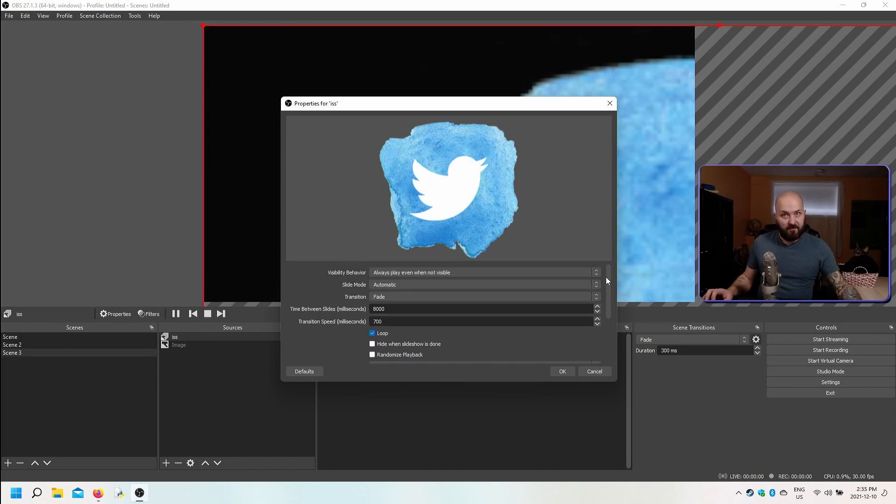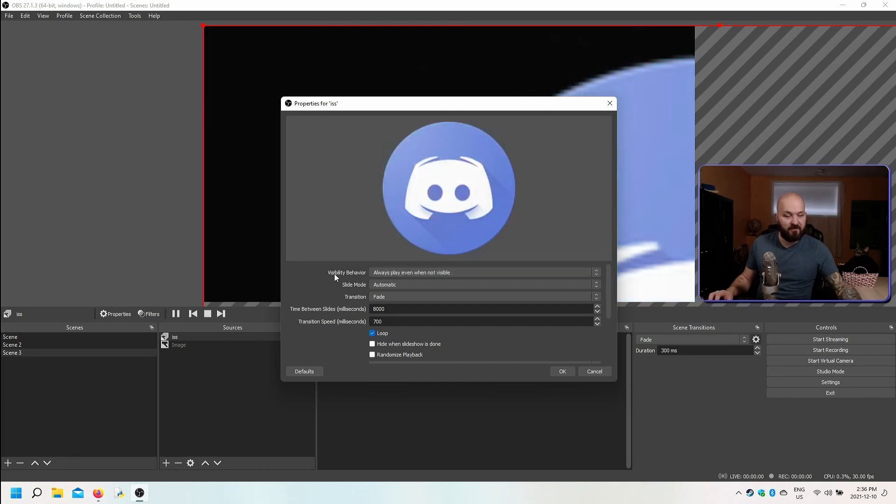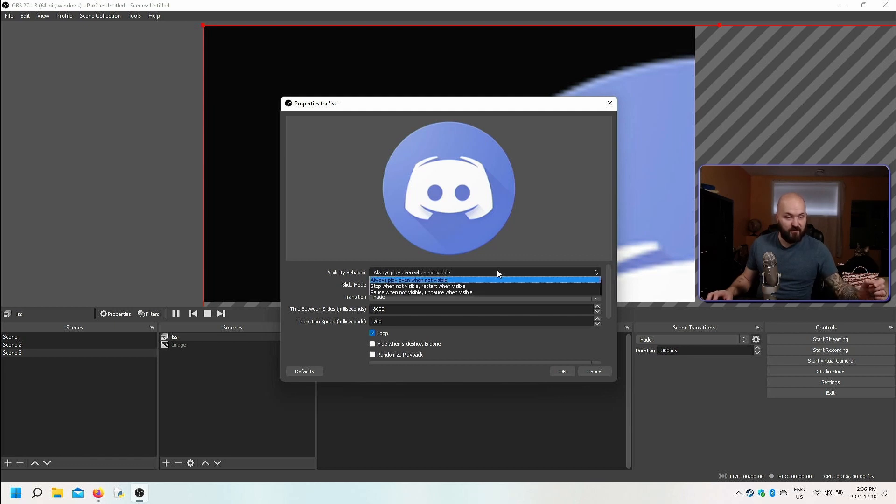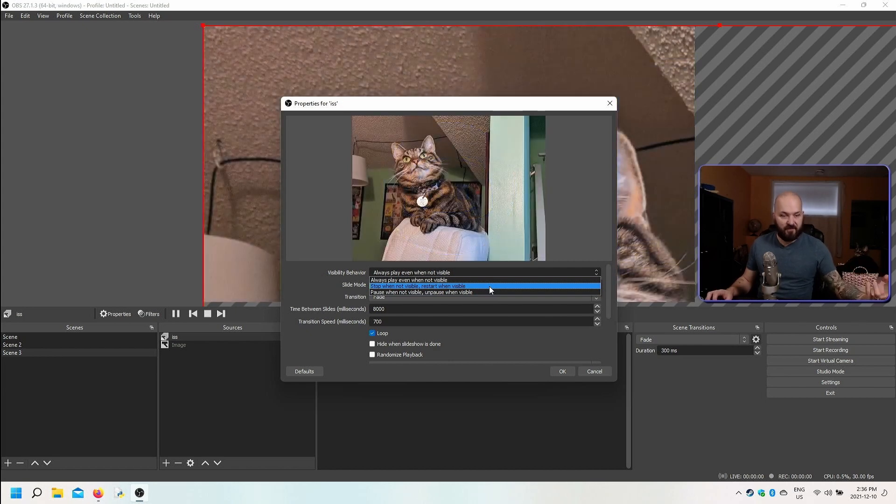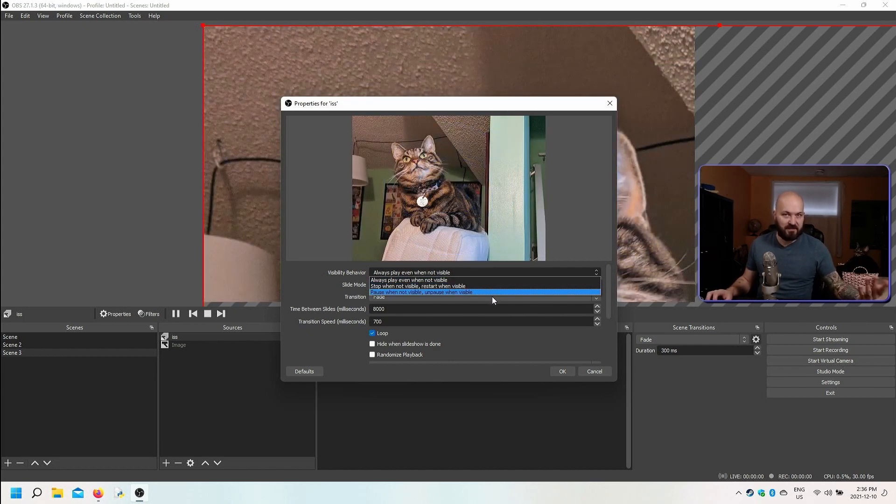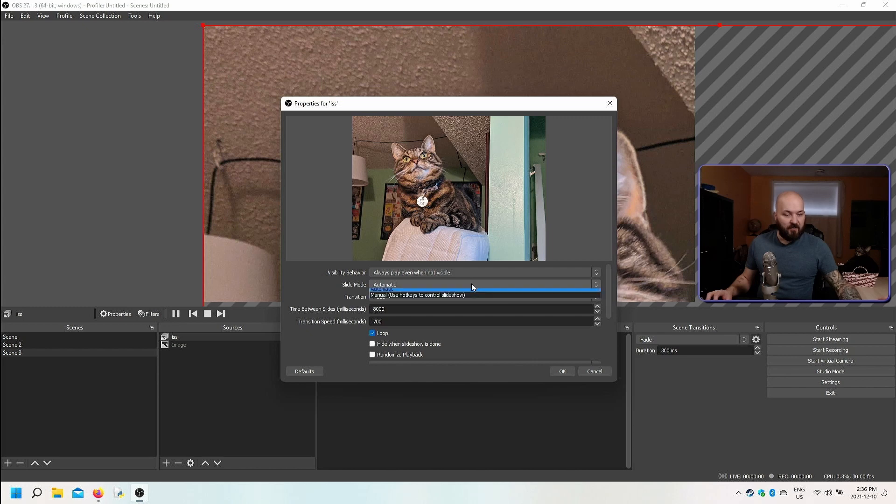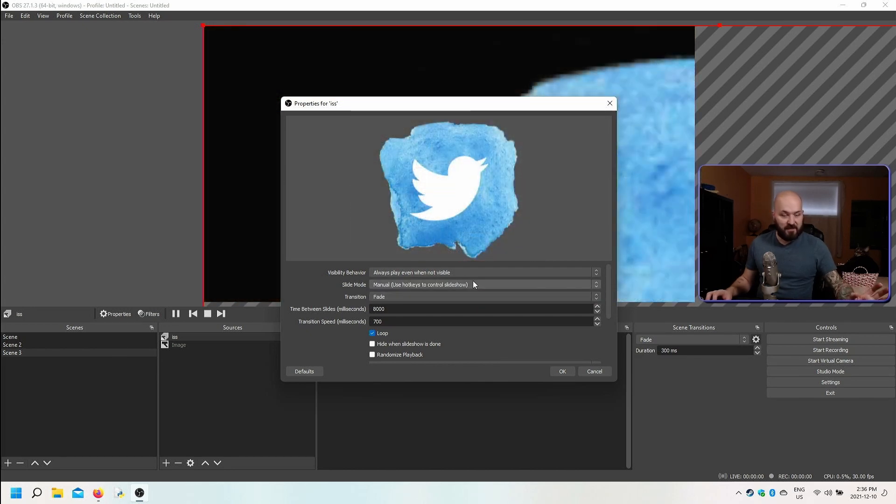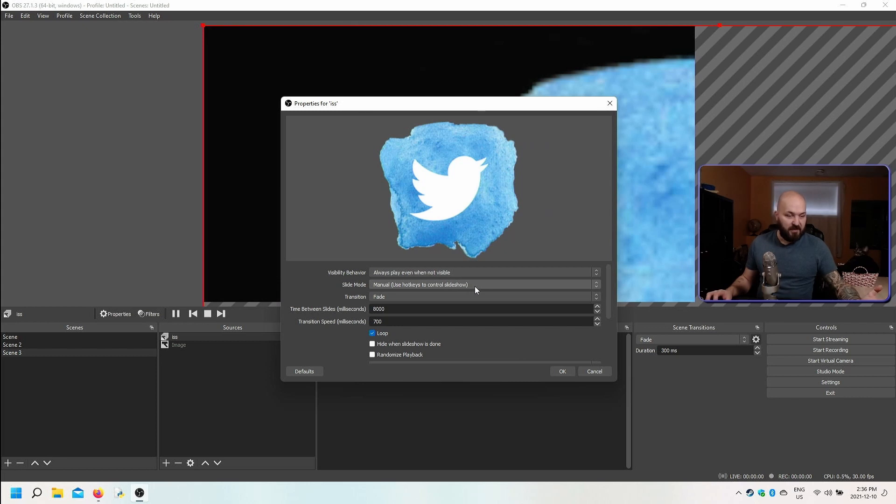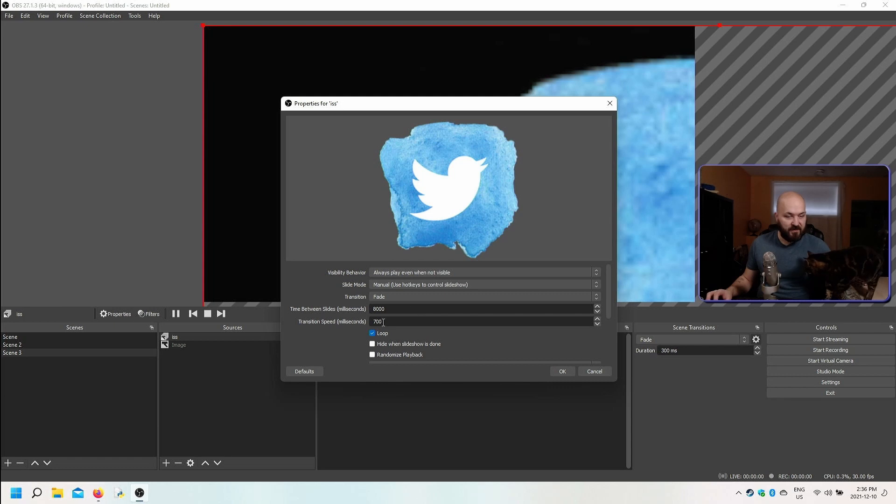Now let's go back up to the top of the list and look at the actual options here. We can choose to always play, we can choose our visibility behavior. By default it's set to always play even when the slideshow is not visible on the screen, but we can set it to stop or pause. So if you stop it, it's going to start from the beginning. If you pause it, it's going to start where you'll leave off. The slide mode, automatic or manual. I'm going to turn it to manual right now. That way I can control when the slides change with my mouse or if you have a touch portal or stream deck. If you set it to automatic, you're going to be able to set your time between the slides and the transition speeds right down here.